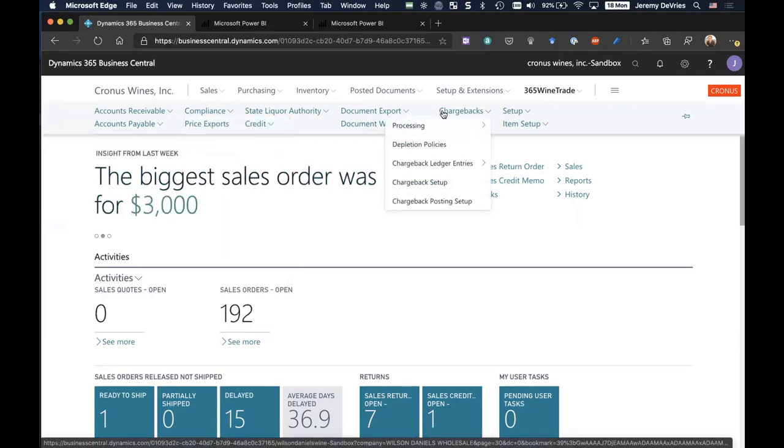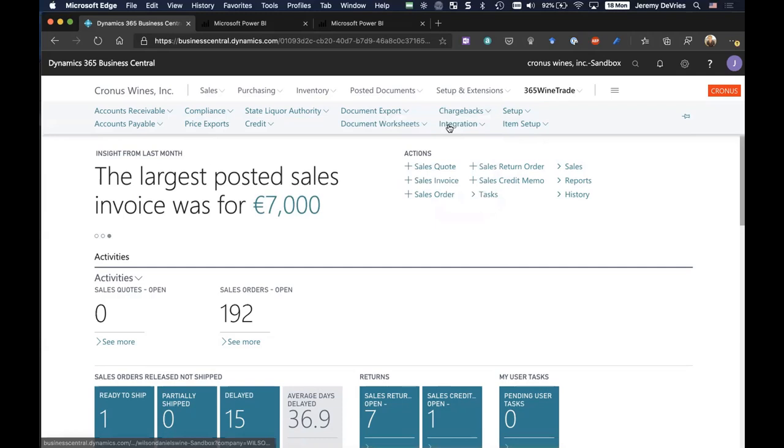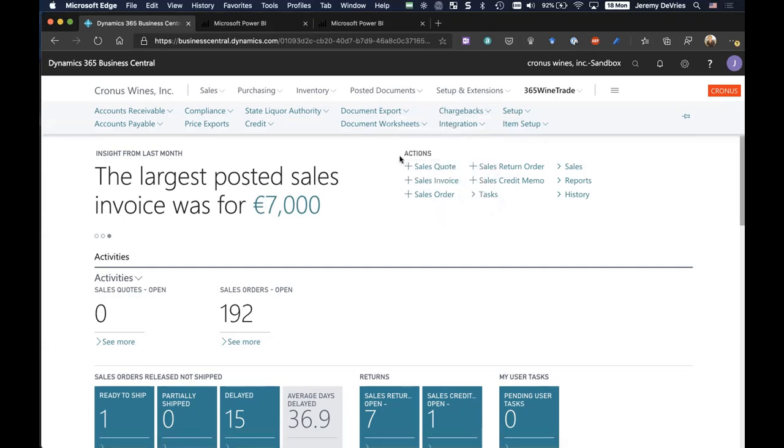Things such as chargebacks, depletion allowances, sample billbacks, bad bottle credits, and even integrating with your 3PLs, among a number of other things. And a few of those things I'll highlight in today's demo.